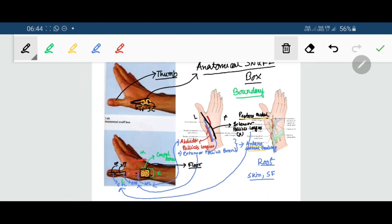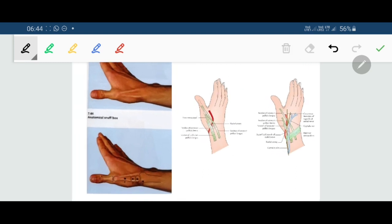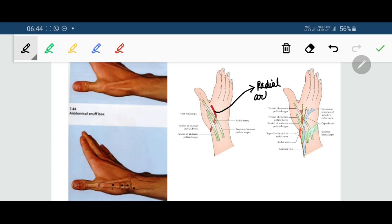The contents of the anatomical snuff box: there is only one content, and that is the radial artery, which passes below the three tendons.